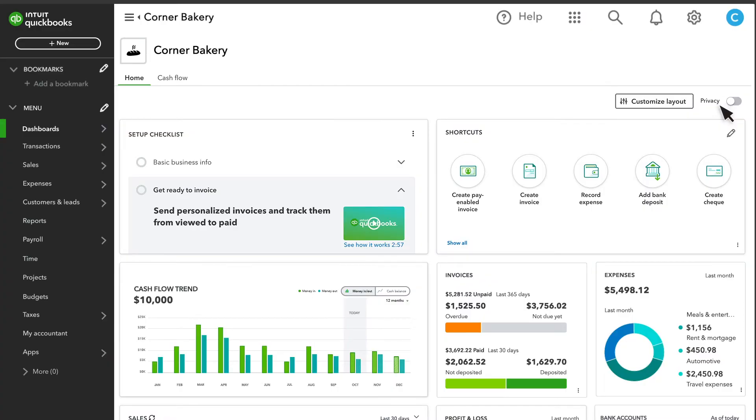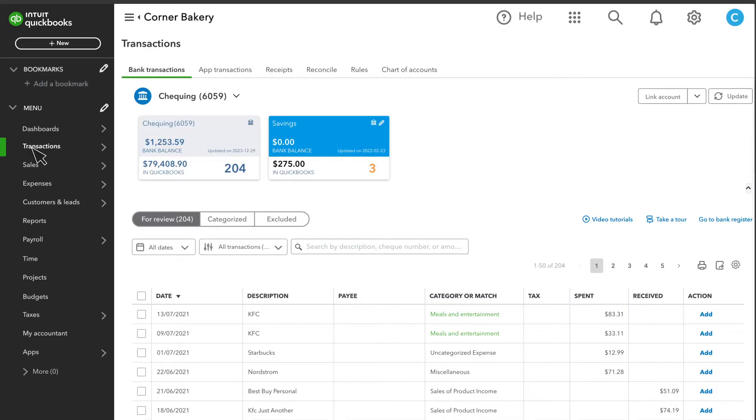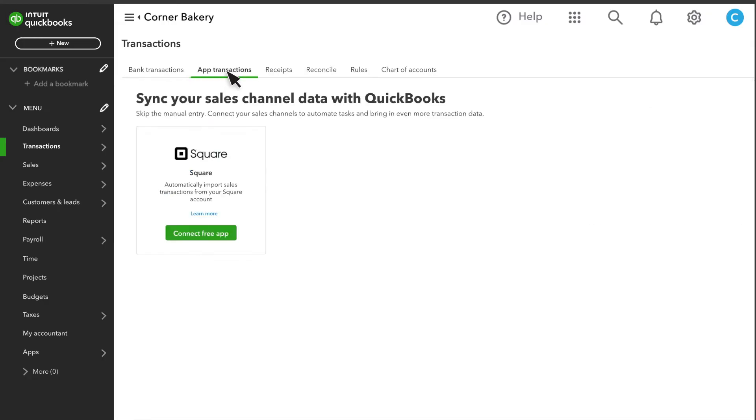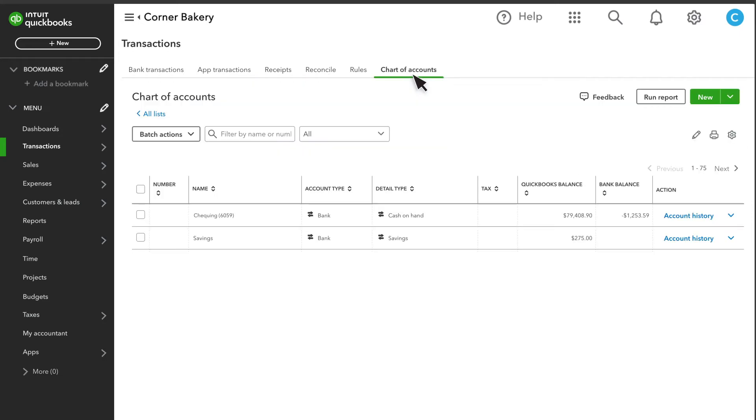The Transactions tab is where you connect your bank and credit cards to QuickBooks so your transactions import automatically and securely. Linking your bank accounts to QuickBooks is an important first step in the setup process. App Transactions tab is where you can connect your sales channels like Square or QuickBooks. You can also view your receipts, reconcile your books, and view your chart of accounts here.